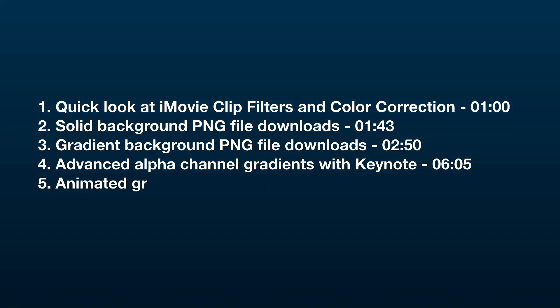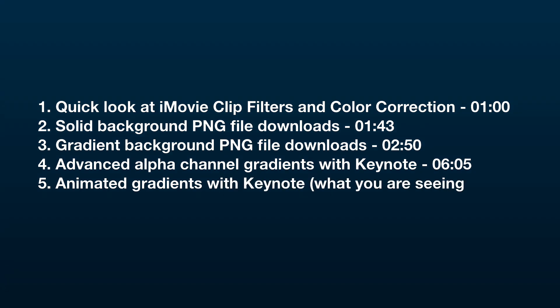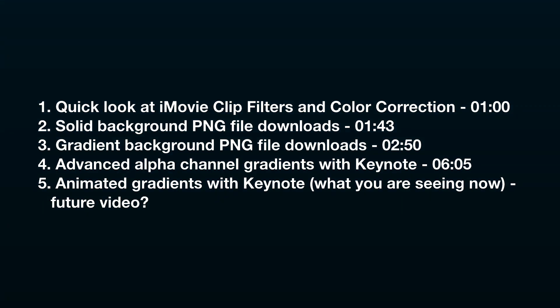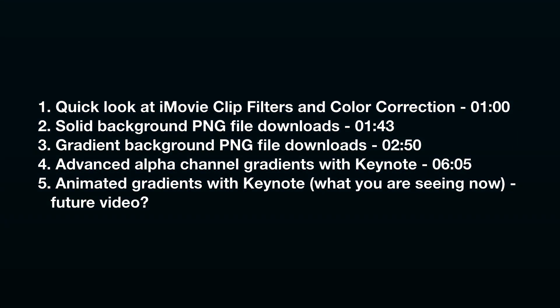What you are looking at right now is an animated gradient I created with Keynote. If you'd like me to make a video on that technique, leave me a comment below.